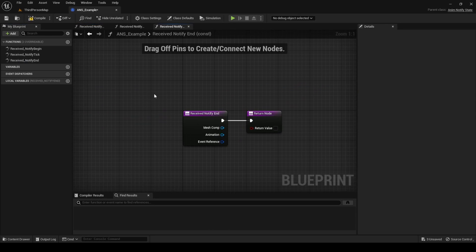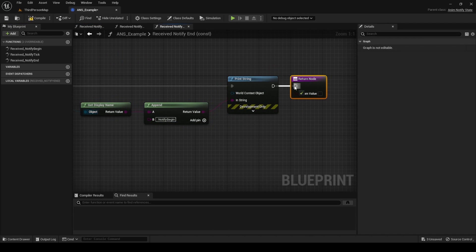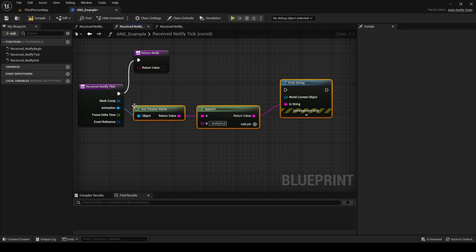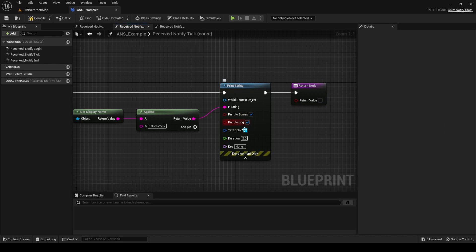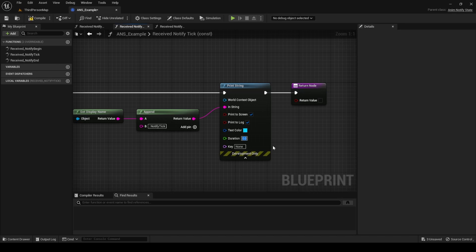Follow this process for each event. In the particular case of Tick, set its duration to 0 — this way we will only see the Tick event message on the frames that it is actually active. Compile and save, then go to the dance montage.